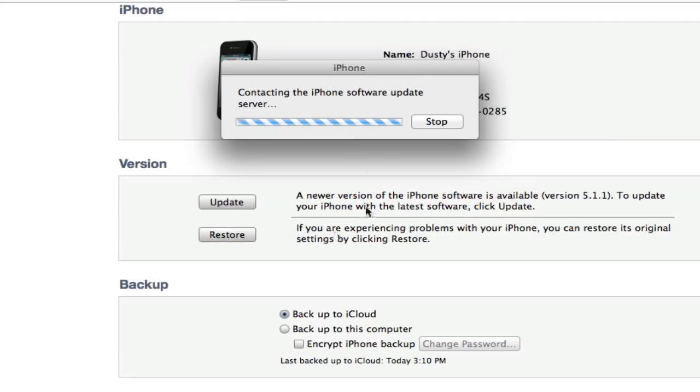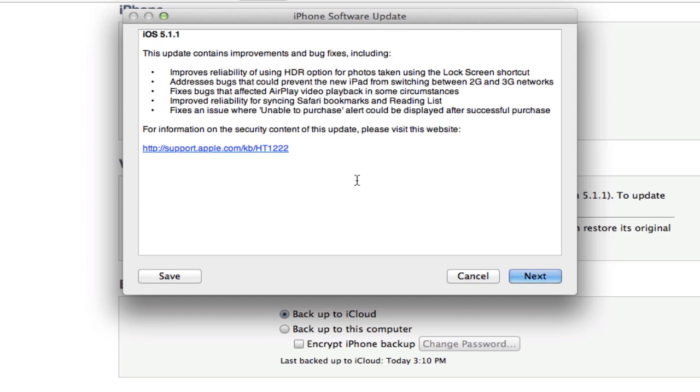Now if you are behind on a few of the updates, so say you're only at iOS 5.1 or you're way behind, you will need to update each time to the newer software to get to the most recent iOS software.